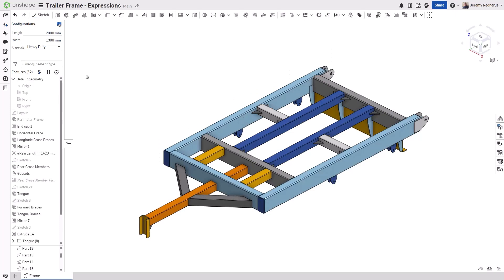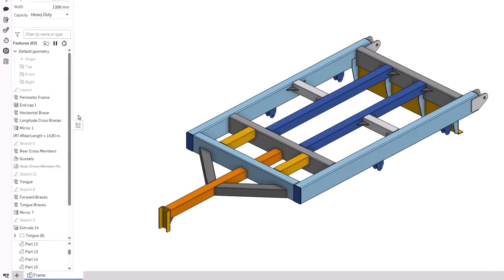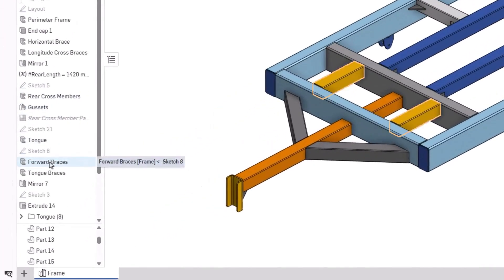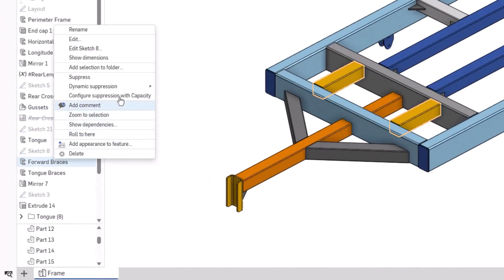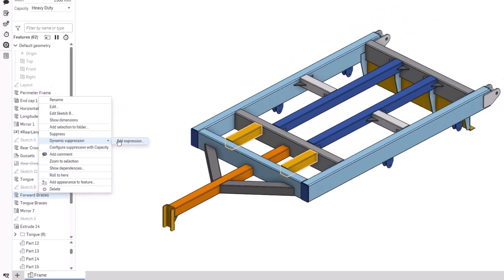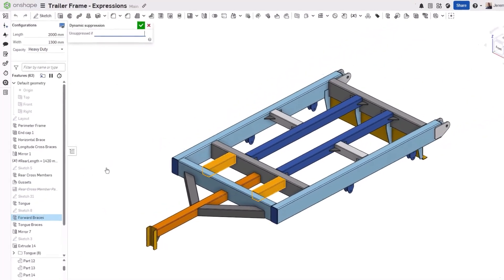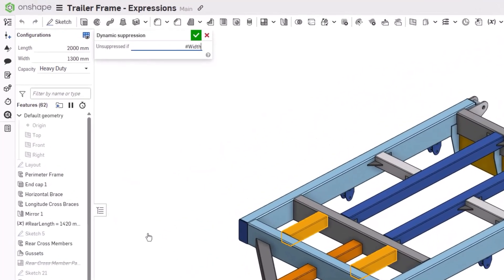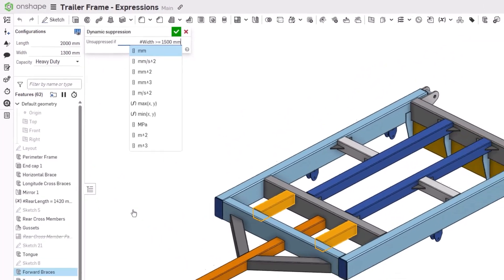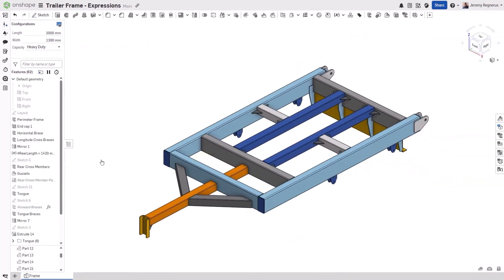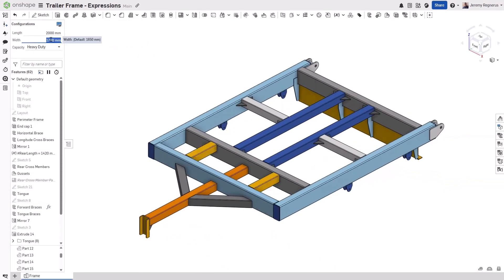To drive a feature suppression with an expression, right-click on the feature and select Dynamic Suppression, then choose Add Expression. In the dialog box, create an expression stating when the feature should be unsuppressed. In this case, any time the overall width of the frame is equal to or greater than 1500 millimeters.